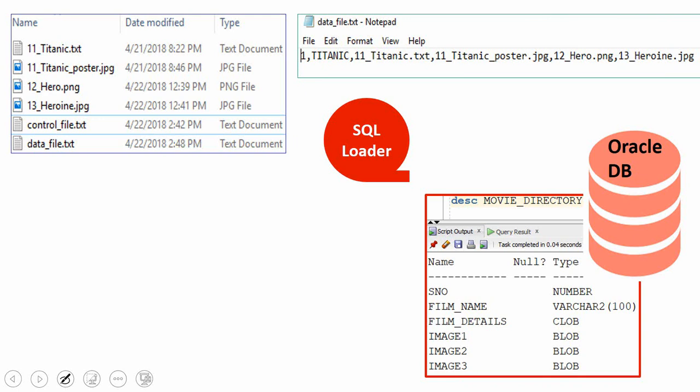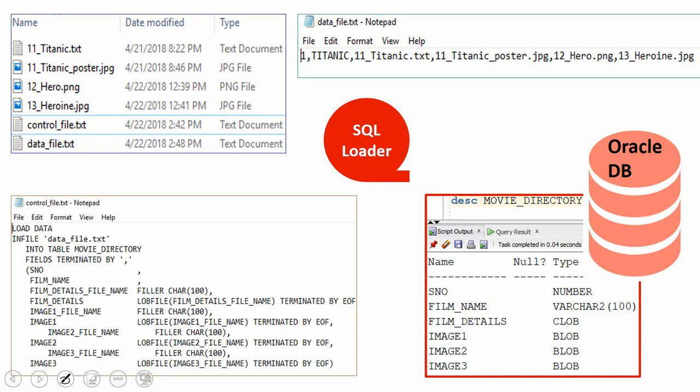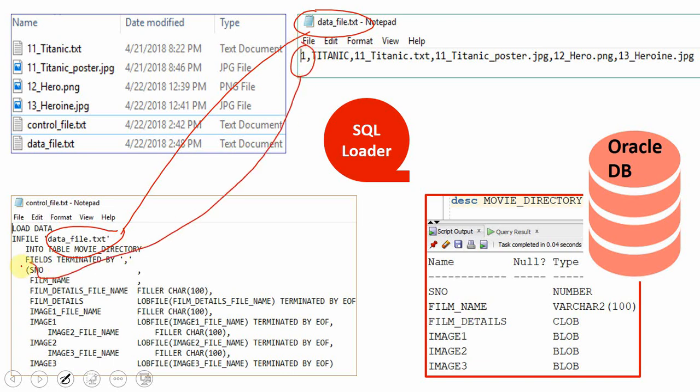Another very important file for SQL Loader is the control file, because it holds information about the structure of the data file, the target table, and the column mapping — that means what field maps to what column. Here is the structure of a control file, which specifies the name of the data file — that means from which data file SQL Loader has to read. Then it holds the column mapping, specifying what column of the data file maps to what column of the database.